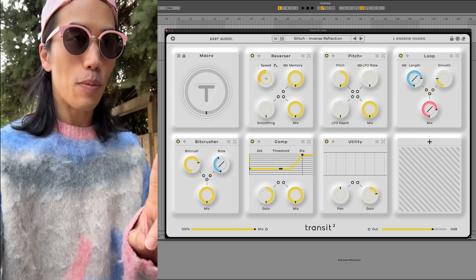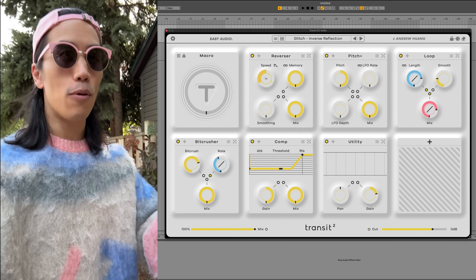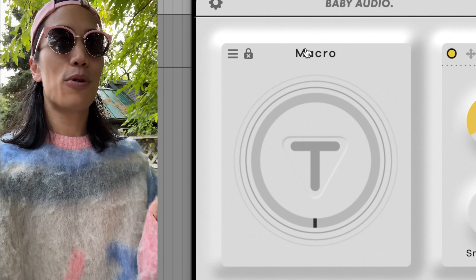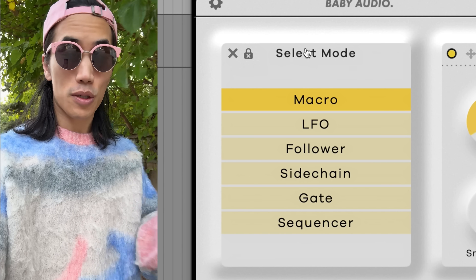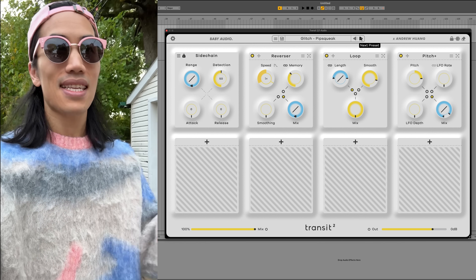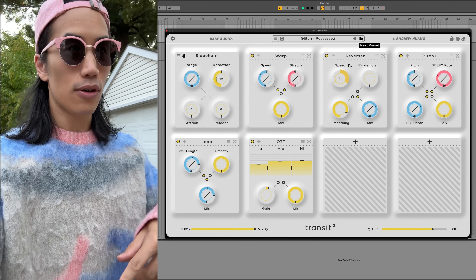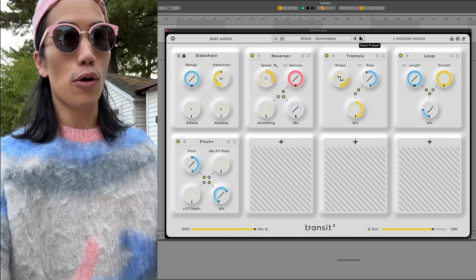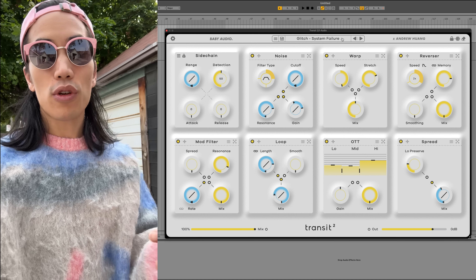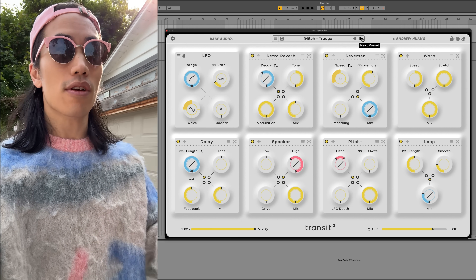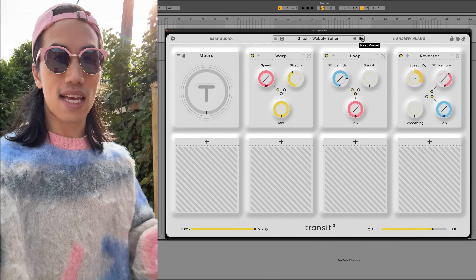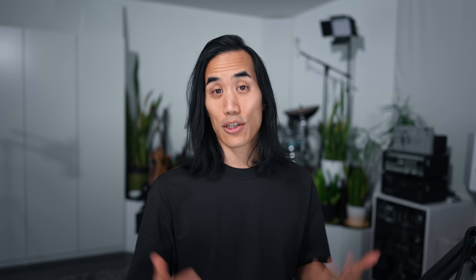One more feature: mode lock. Now that we have six modes that really change how the effect responds, you can click this on if you want to maintain your mode settings as you scroll through different presets. Say you know you want to be in sidechain mode or you already have your macro automation drawn — with mode lock off, most presets will probably load in the default macro mode, but some will load in a different mode if the designer felt it shined in a certain application.